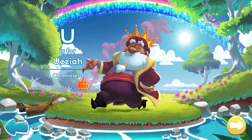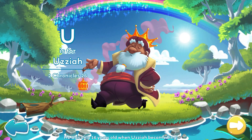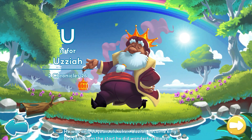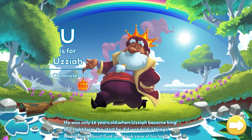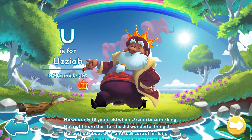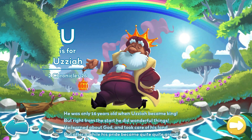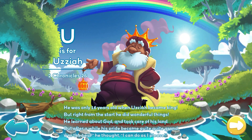U is for Uzziah. He was only sixteen years old when Uzziah became king. But right from the start, he did wonderful things. He learned about God and took care of his land. But after a while, his pride became quite grand.